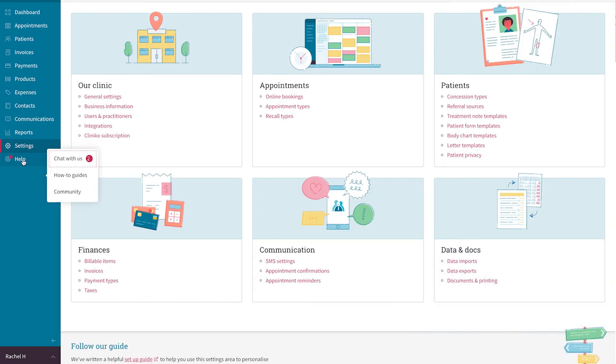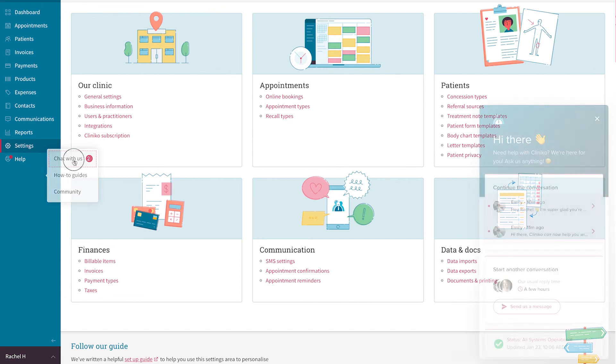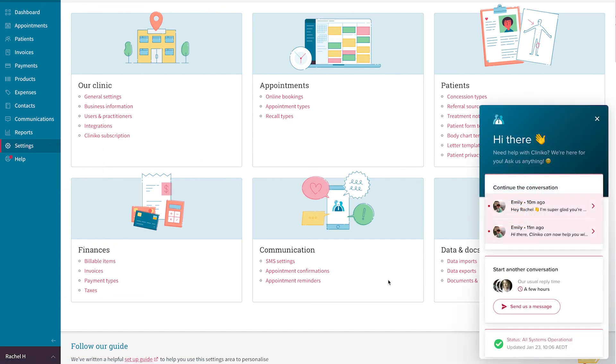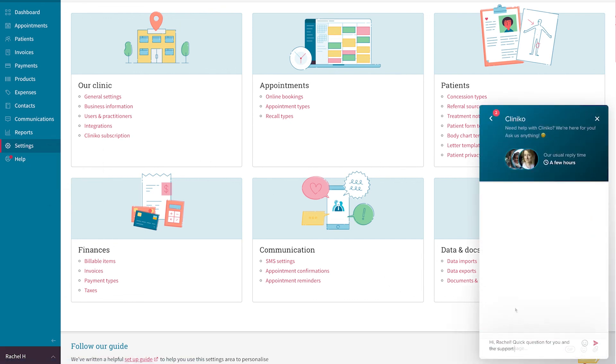If you run into any problems creating communication templates or adding placeholders, reach out to the support team and we'd be happy to help.